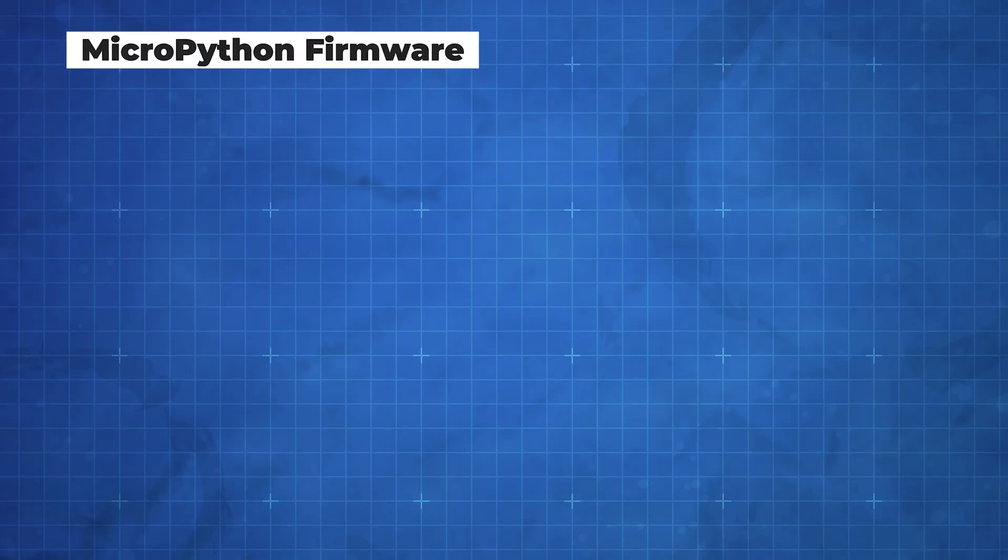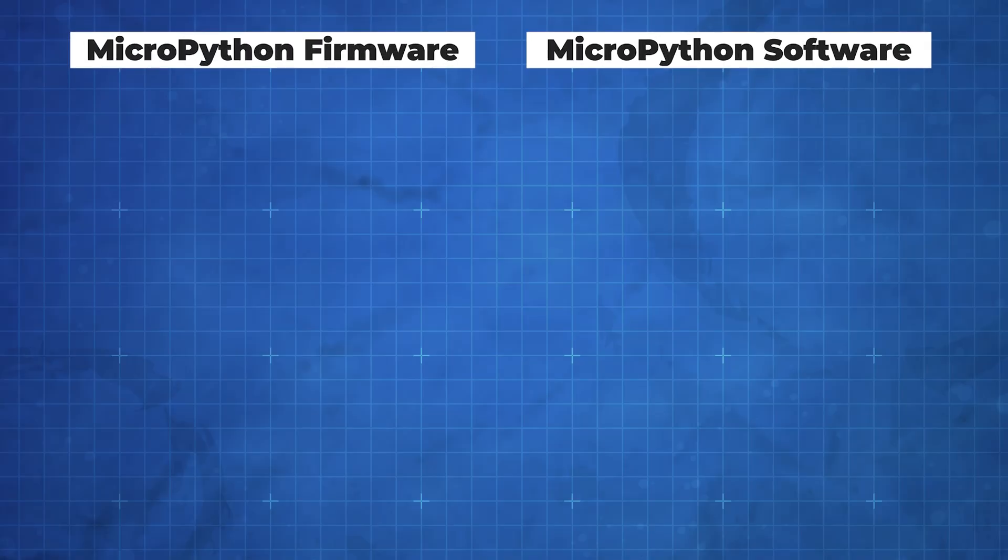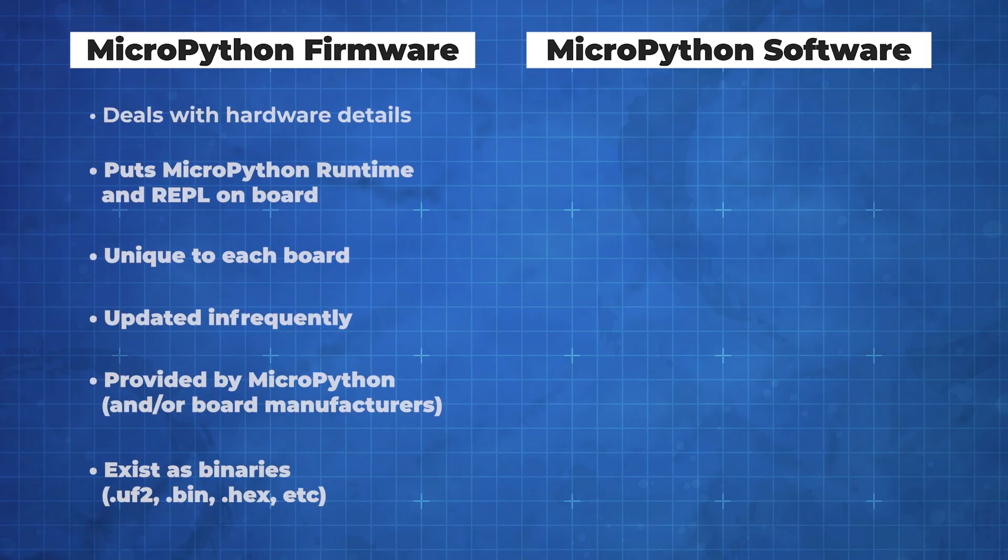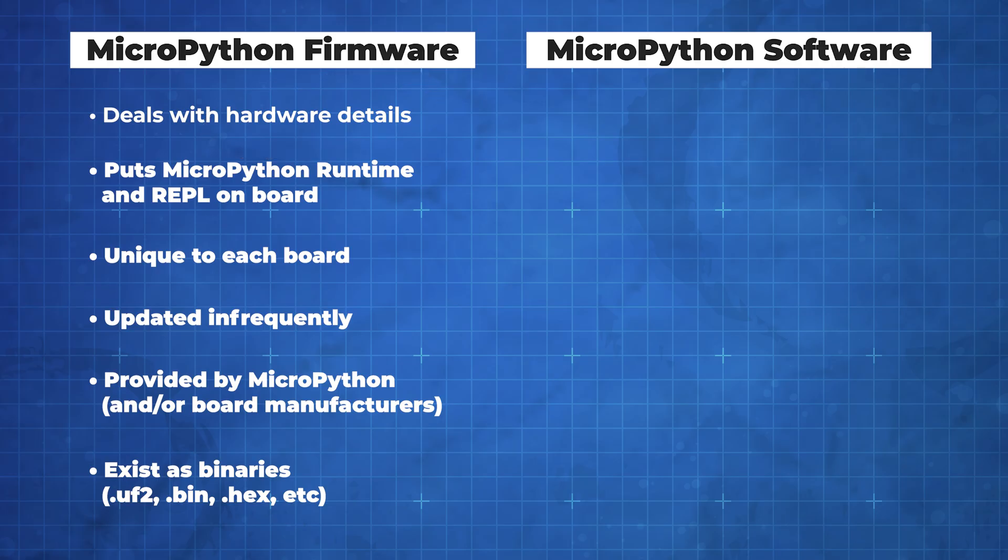To run MicroPython on your development board, you will need to load both firmware and software on it. Firmware is specific to a given device and it handles hardware details and allows you to use the same software on many boards. It is what puts MicroPython itself on your board.